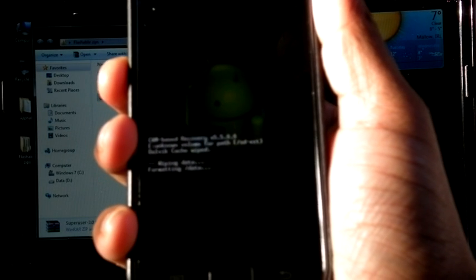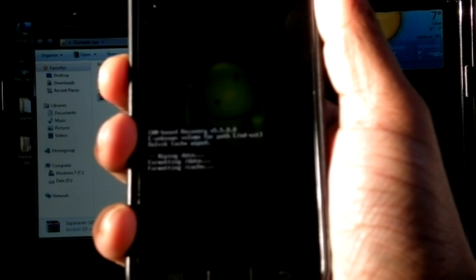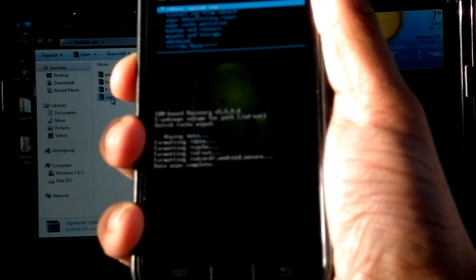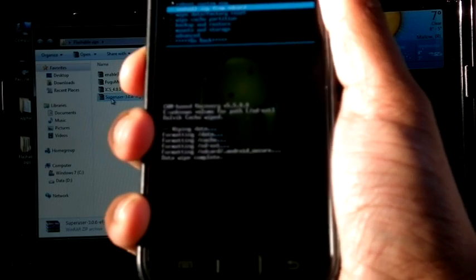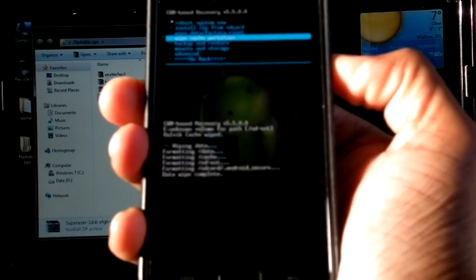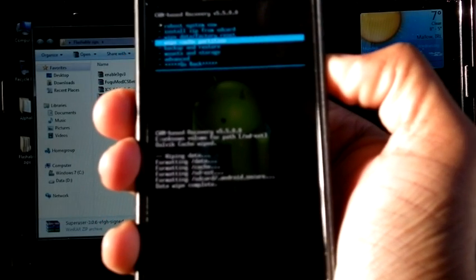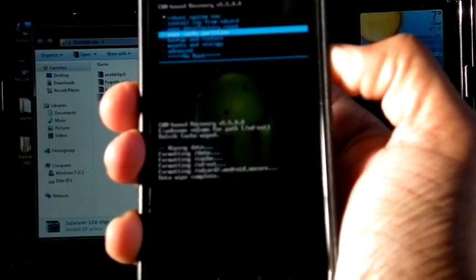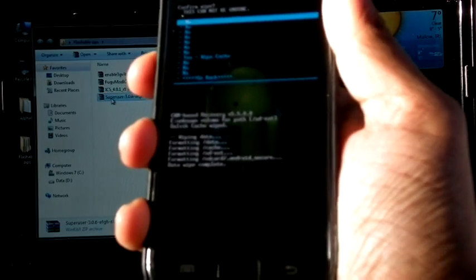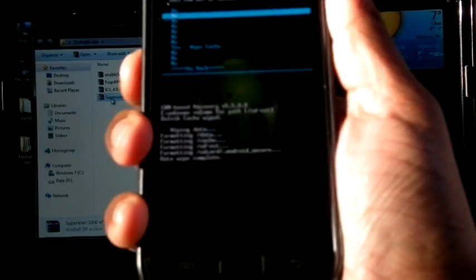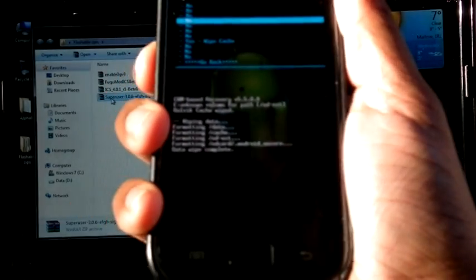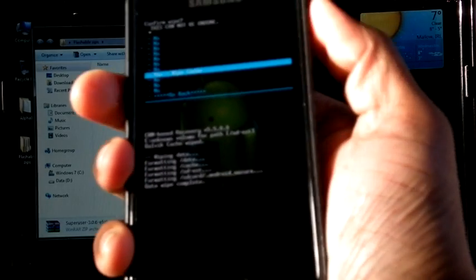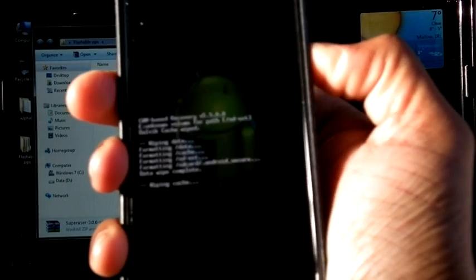Suppose if you are on stock ROM, flash with a custom kernel that supports CWM. Then you can do the same step. Now next one is wipe cache partition. Yes.